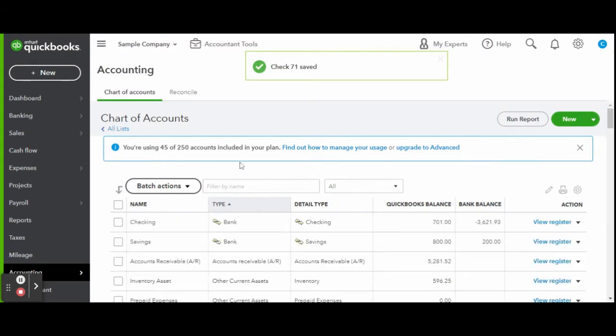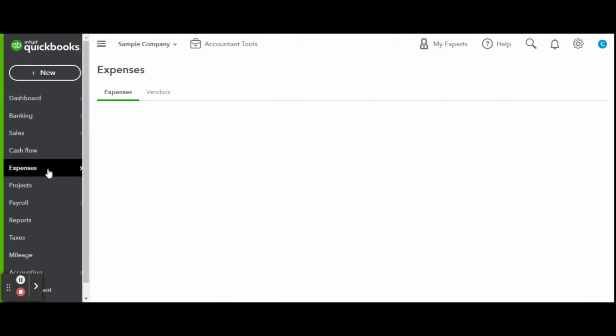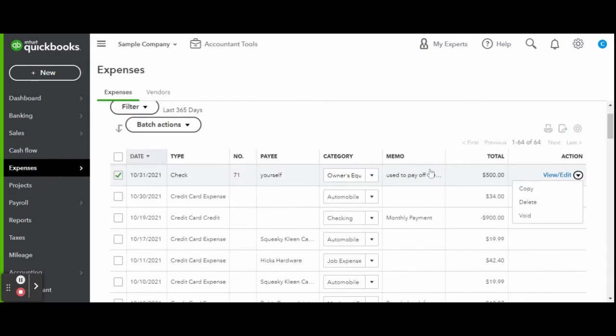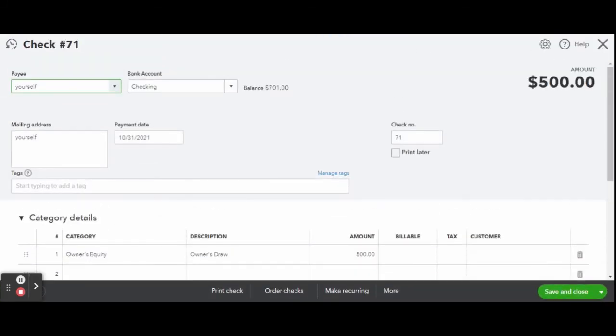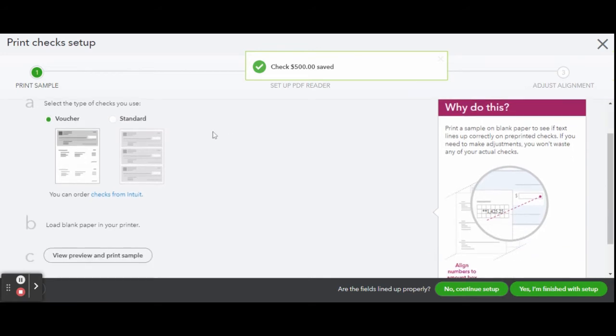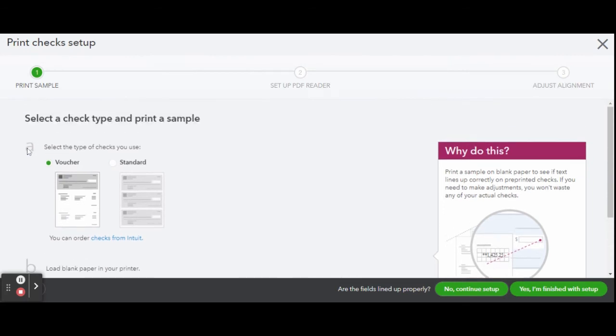To print your check, simply click on the Expenses tab. Click on the check transaction you wish to print. Once in the Check Details screen, click the Print Check button on the bottom taskbar. If this is your first time printing a check, this is the screen you will see. The Print Checks Setup screen.